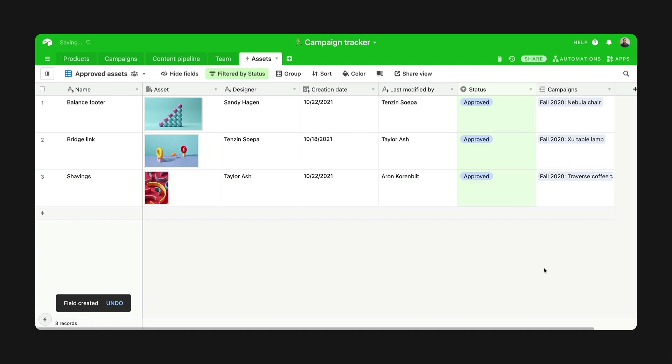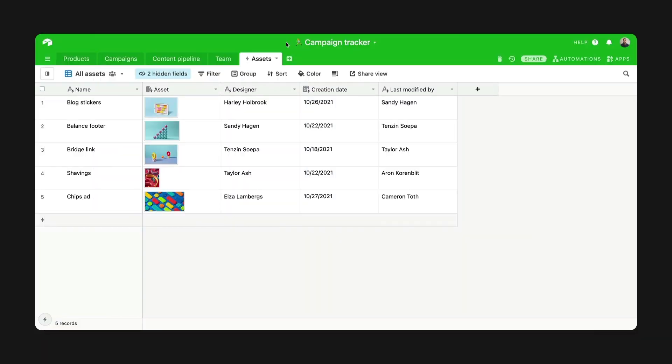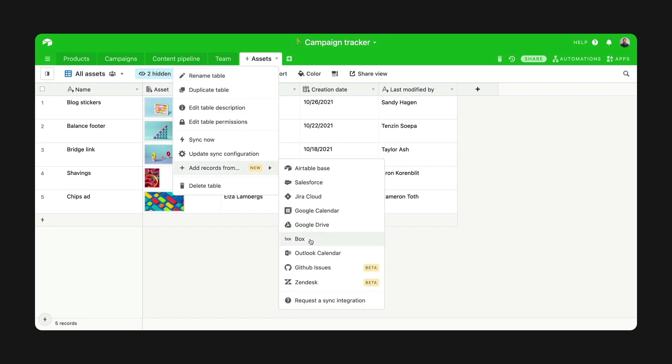Let's talk multi-source sync first. Syncing from multiple sources isn't that different from a single-source sync. The main difference is that you have existing fields in your table. That means you have to map your new source's information to these fields.